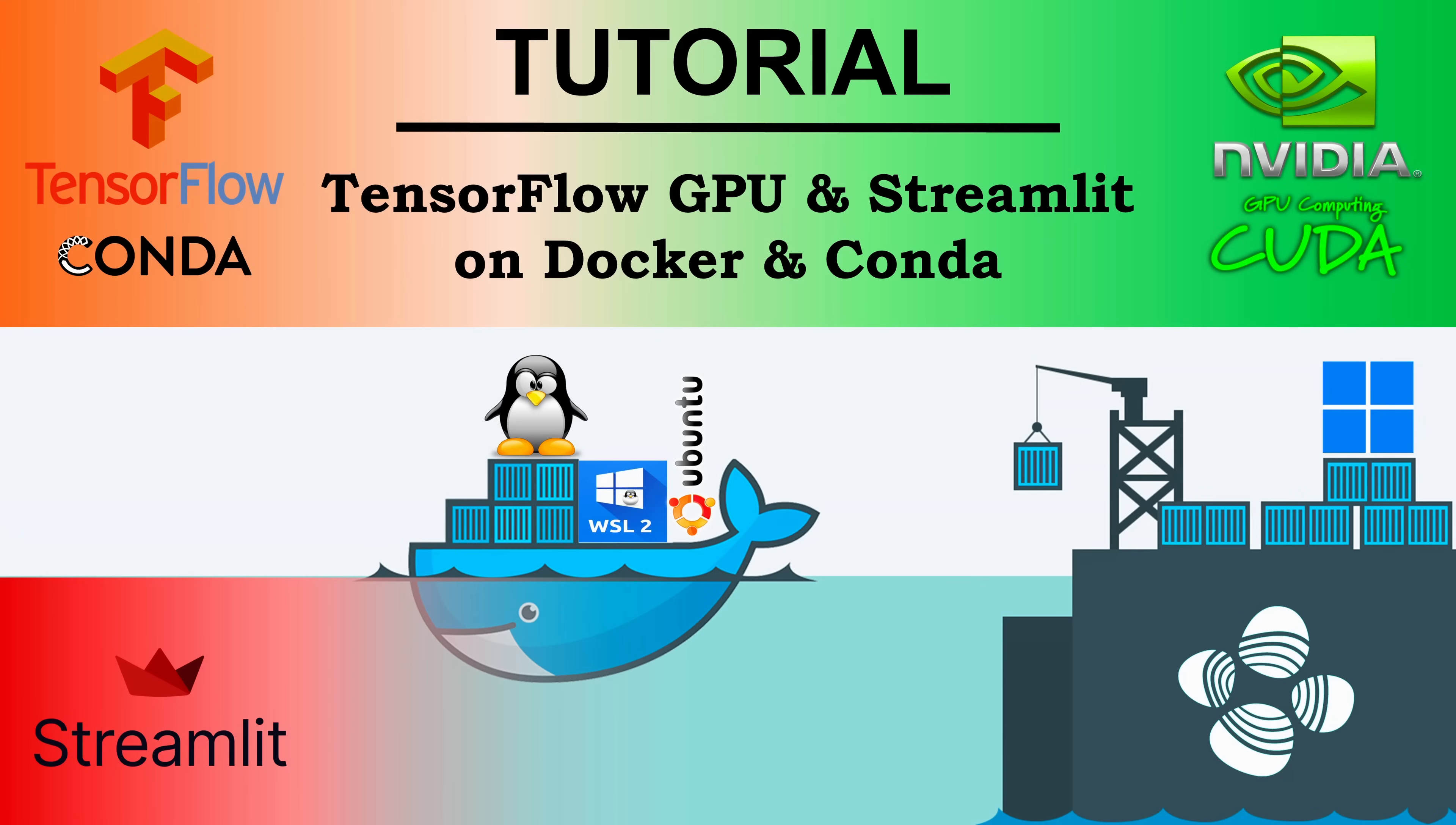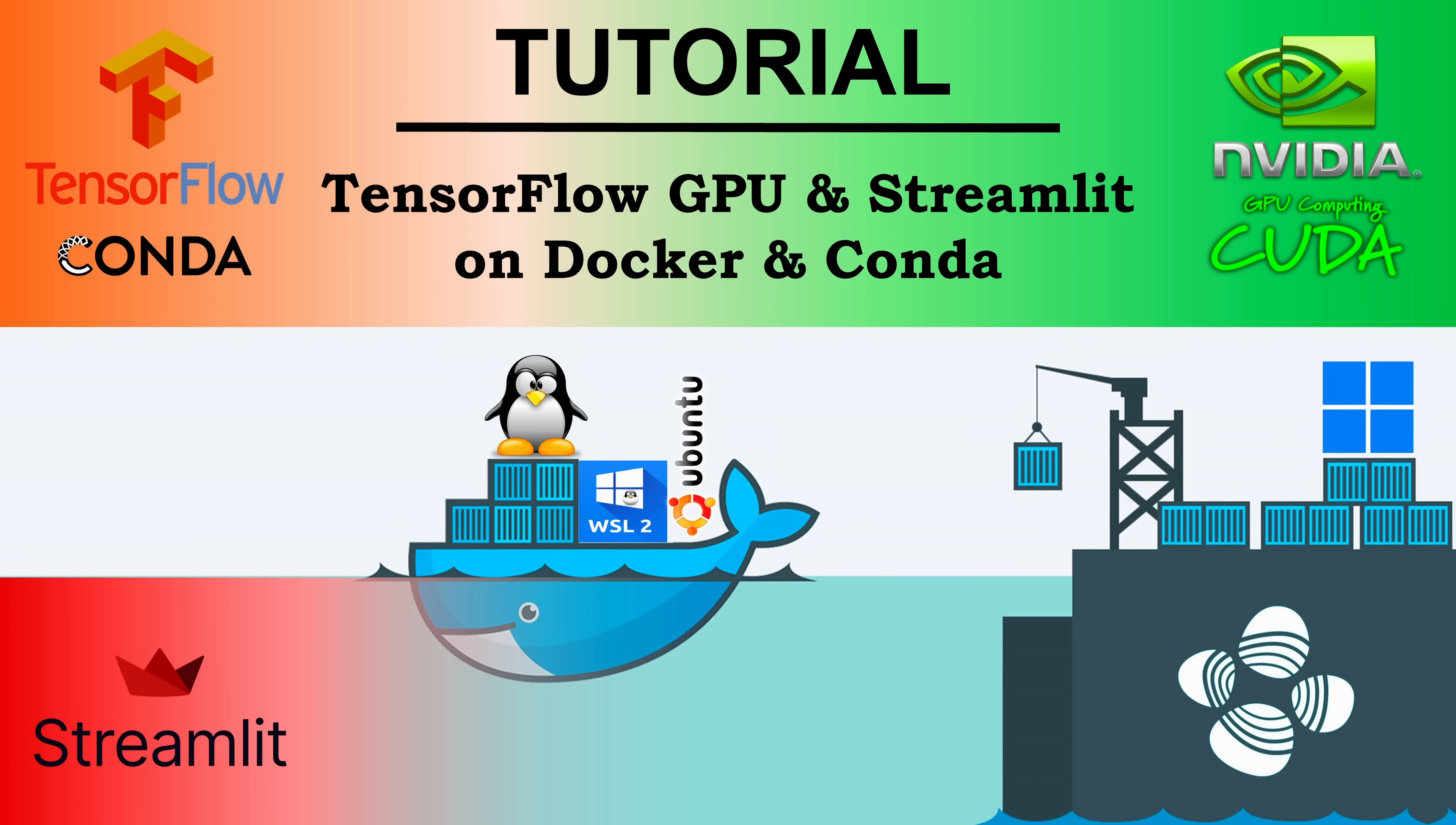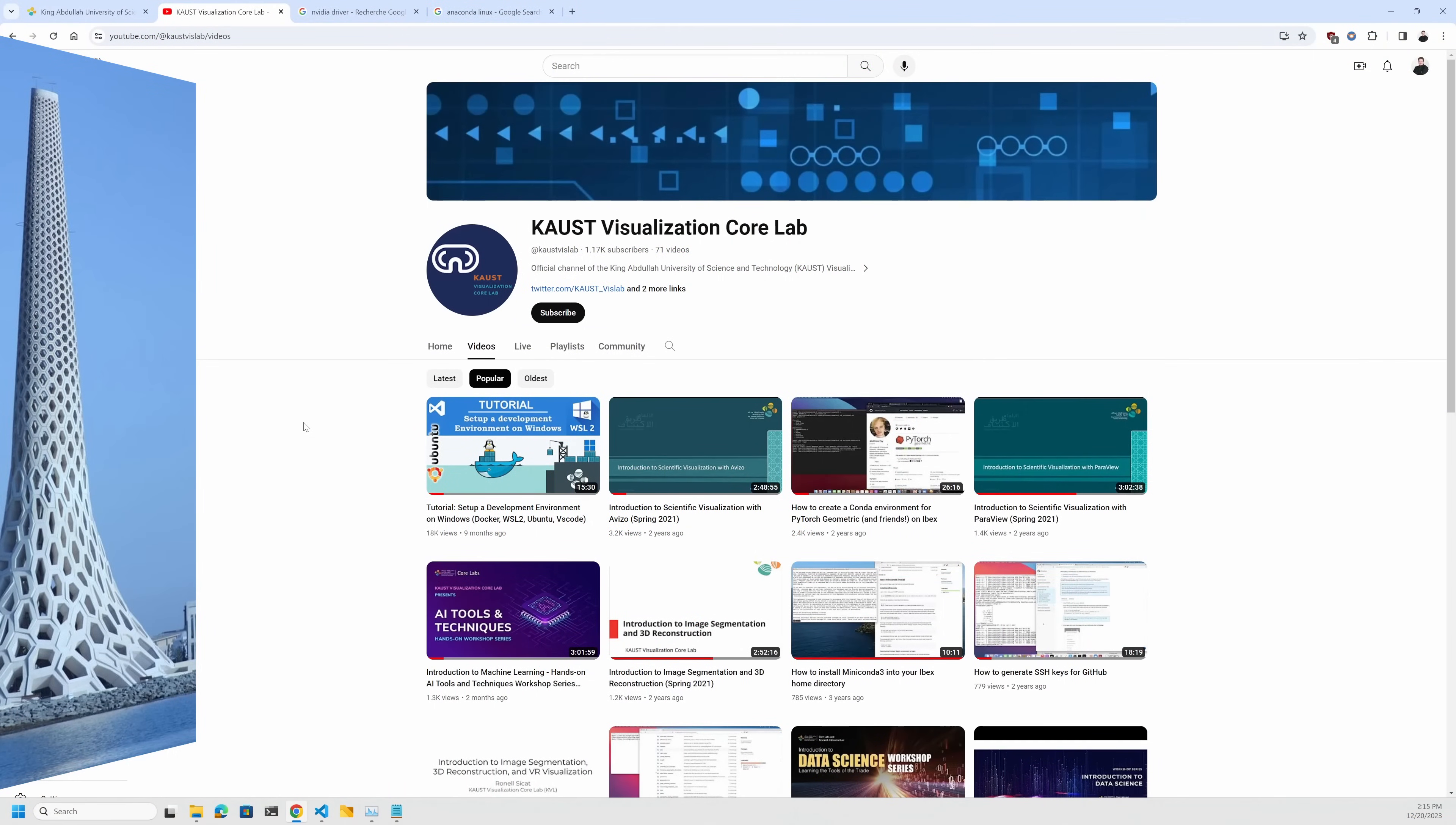Alright, now that we are all set, let's jump into an exciting and highly requested tutorial. We're going to set up TensorFlow GPU and Streamlit using Anaconda, and then we will dockerize it as a Docker image using WSL. So whether you're a data scientist, AI enthusiast, or just love tinkering with cutting edge technology, this guide is created for you. Let's start by setting up TensorFlow GPU and Streamlit with Anaconda first.